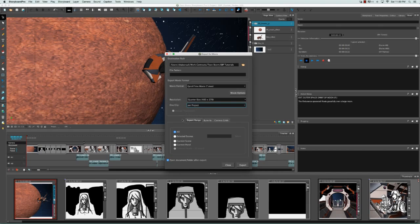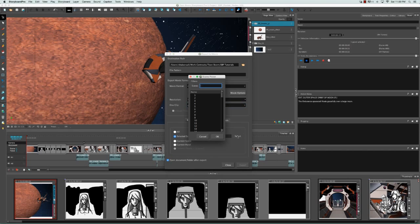Next we have the Export Range. You can decide to export the entire project, or just selected scenes. If you select this option, the Select button becomes enabled, which you can click to open the Scene Picker window — allowing you to choose which scenes you'd like to export. You can select one or use the Shift key to select multiple.